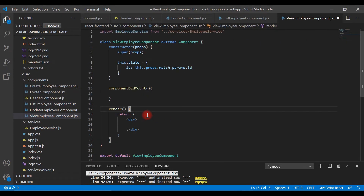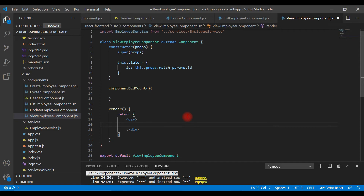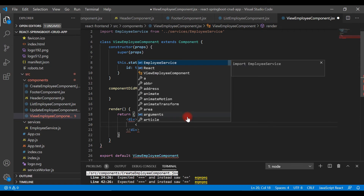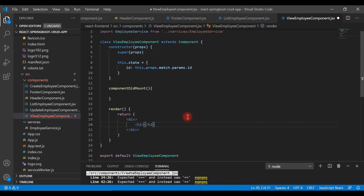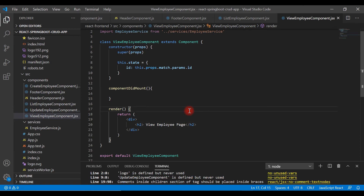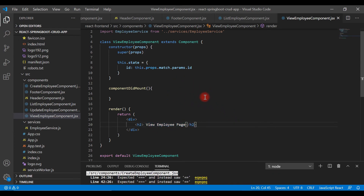Step four: we are going to design our view employee page and populate employee data on it. Go to the render method, inside the return statement, and within the div just add an h2 tag with the text 'View Employee Page'. This lets us verify that we can successfully navigate to the view employee page. Let's save all the files and go back to the browser.